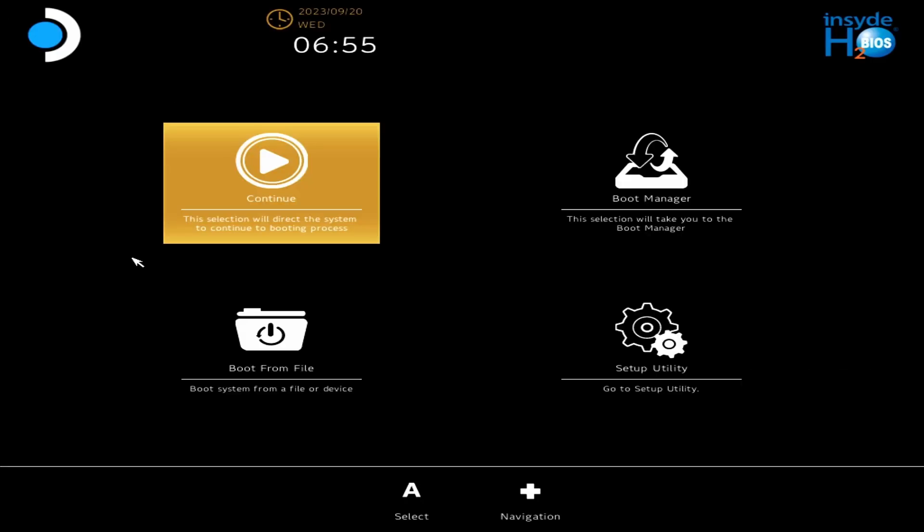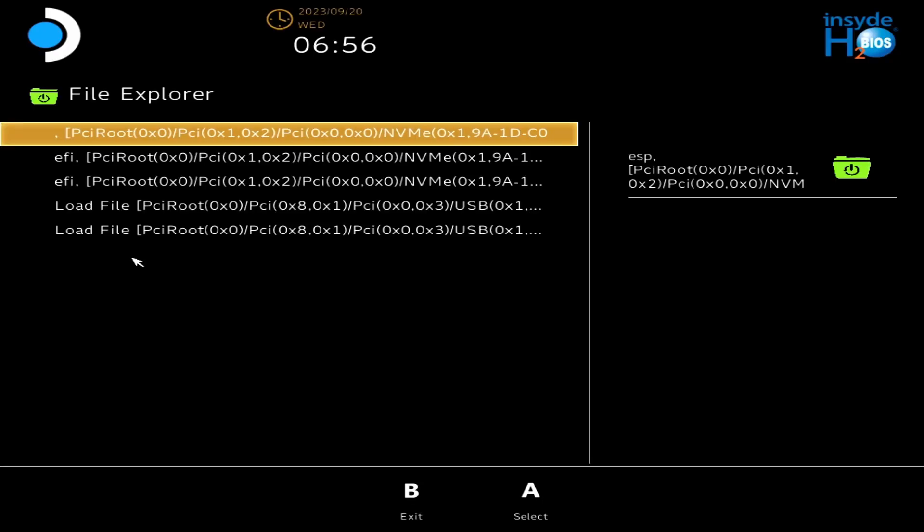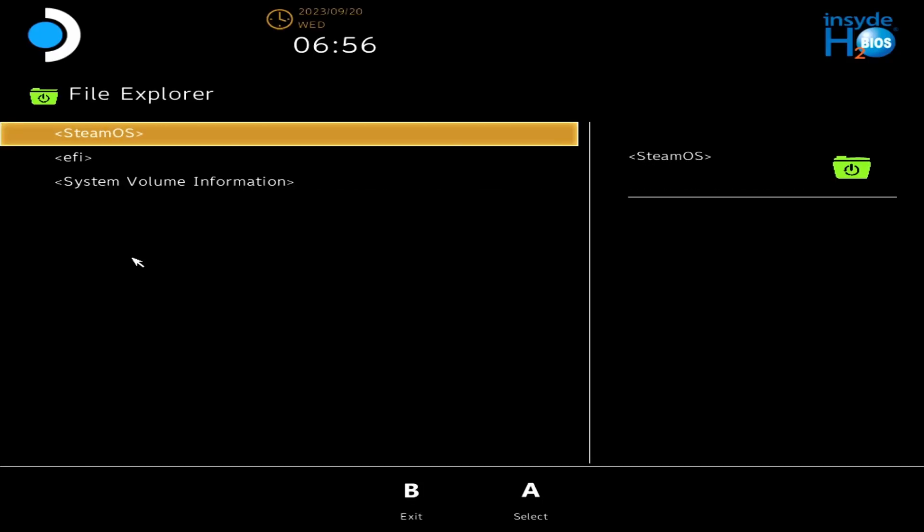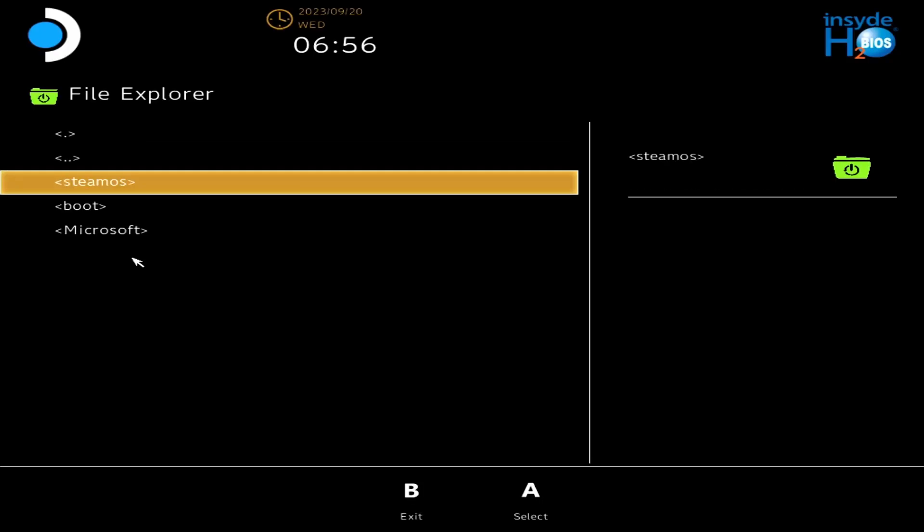So first off, you're going to need to turn off your deck and boot up by holding down the volume up and power. That will bring you to this menu and you can simply come to boot from file. And in the first option, which is ESP, you can come down to EFI SteamOS and just click this SteamCL.efi. And that will boot you into SteamOS.